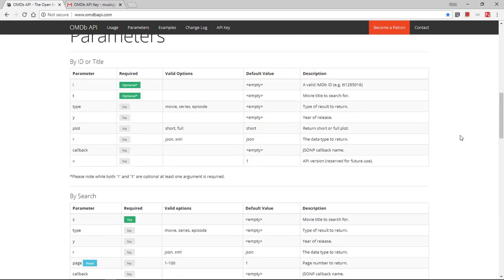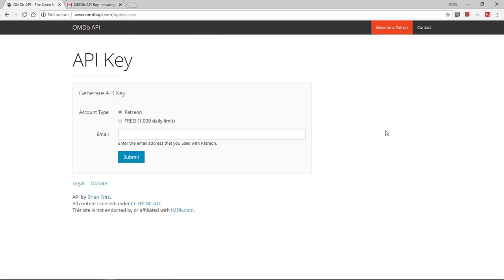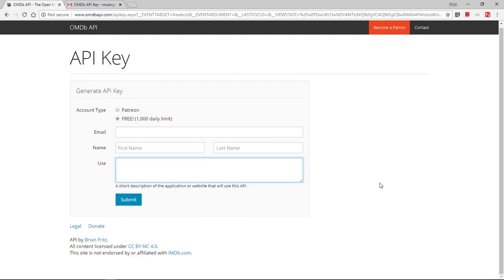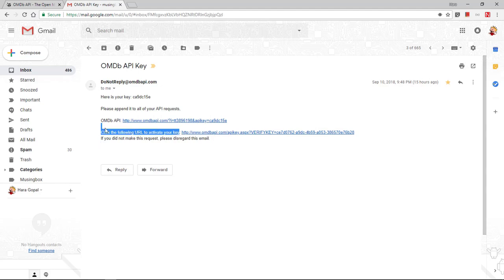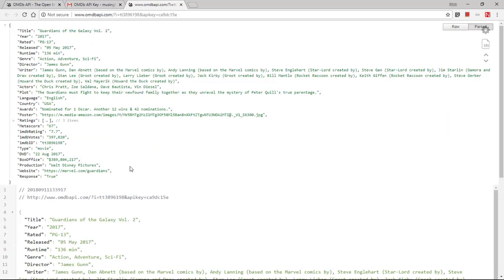We need to register with this website and request an API key. Some API providers may ask you to create a username and password, but for this one we don't need to do that. Use the free option and enter the necessary information. Once the registration is done, you will get an email with the API key, and it will ask you to activate it by clicking on a link. Inside the email there is another link - click on it to see how the sample data looks, which contains a lot of information about the movie. In the next lesson, we'll start building the application and integrate these JSON results into our Tkinter application.